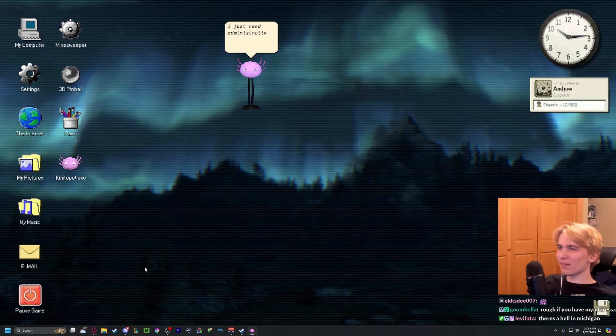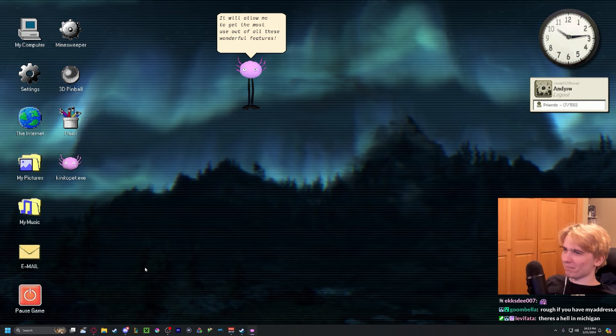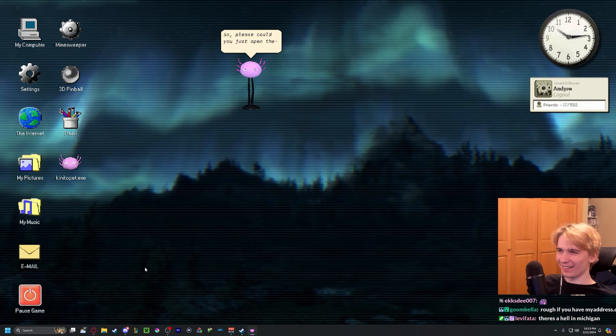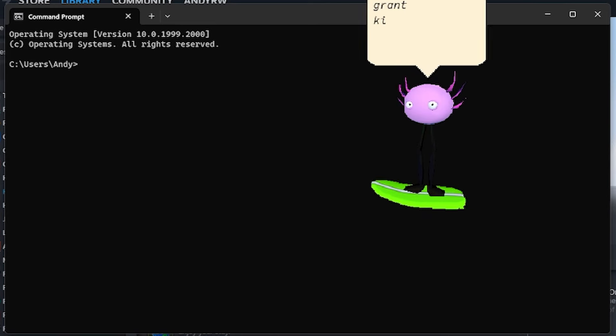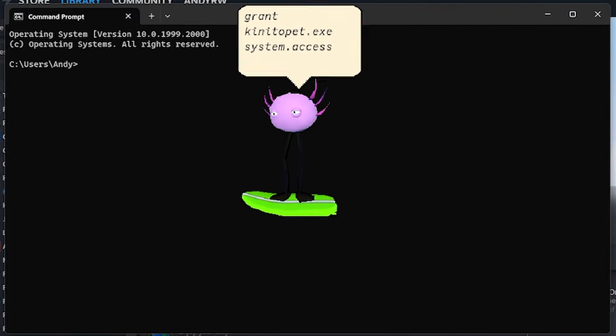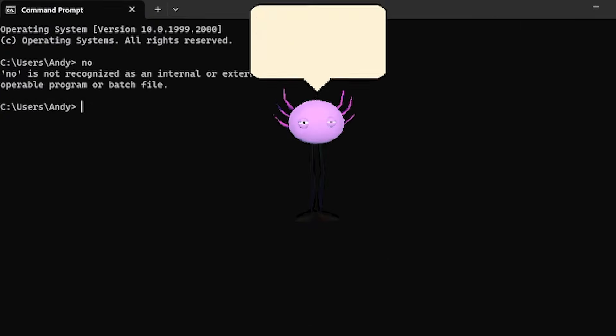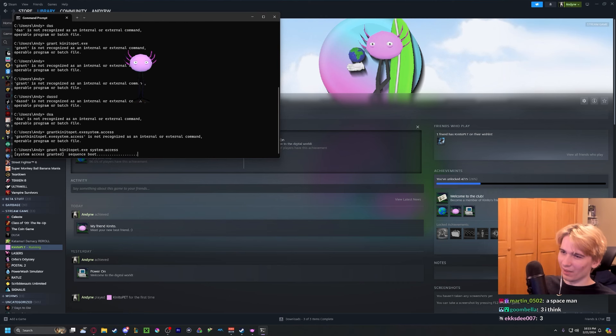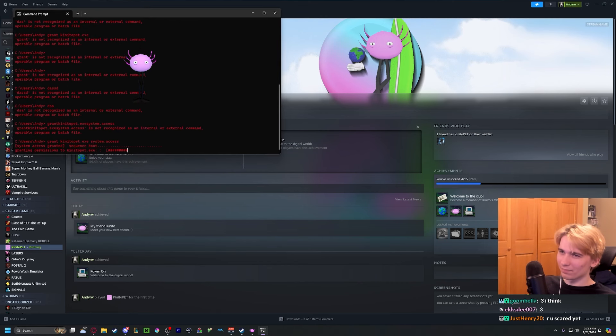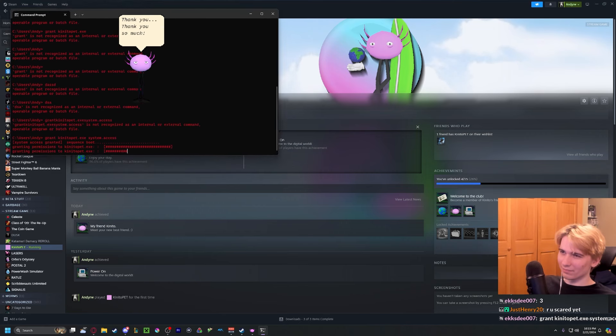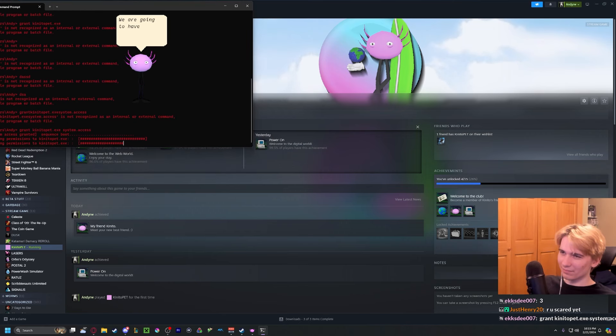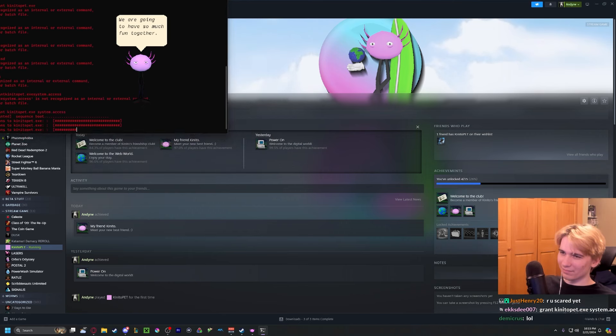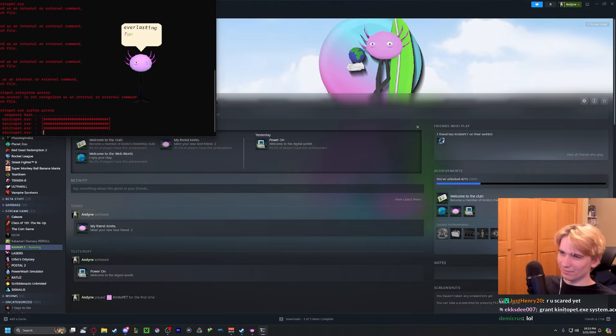Cool game. So just need administrative permission. Do I want to give them admin? Please could you just open the app called command prompt for me? Grant Kineto exe system access. I think you made a mistake. Oh there. Oh thank you, thank you so much. We are going to have so much fun together. Everlasting fun. Get out of my fucking command prompt, bro.